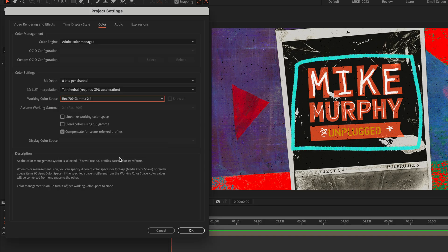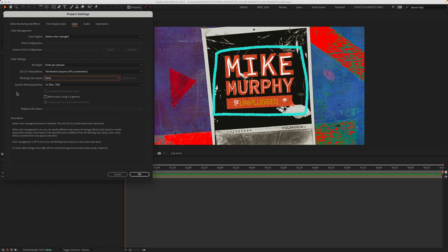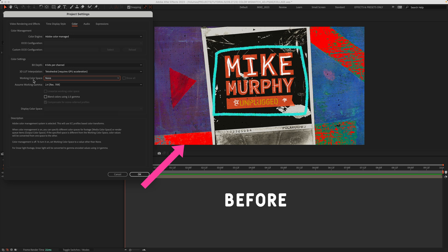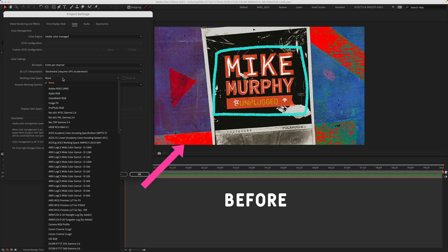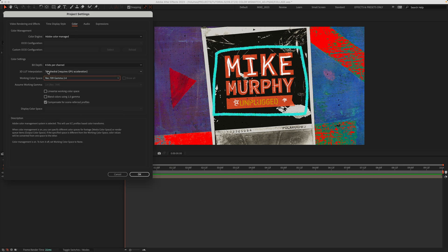I'll select it, click OK. Here is the before with the working color space set to None. I'll click on the drop down and change it to Rec.709 Gamma 2.4. Before I click OK,